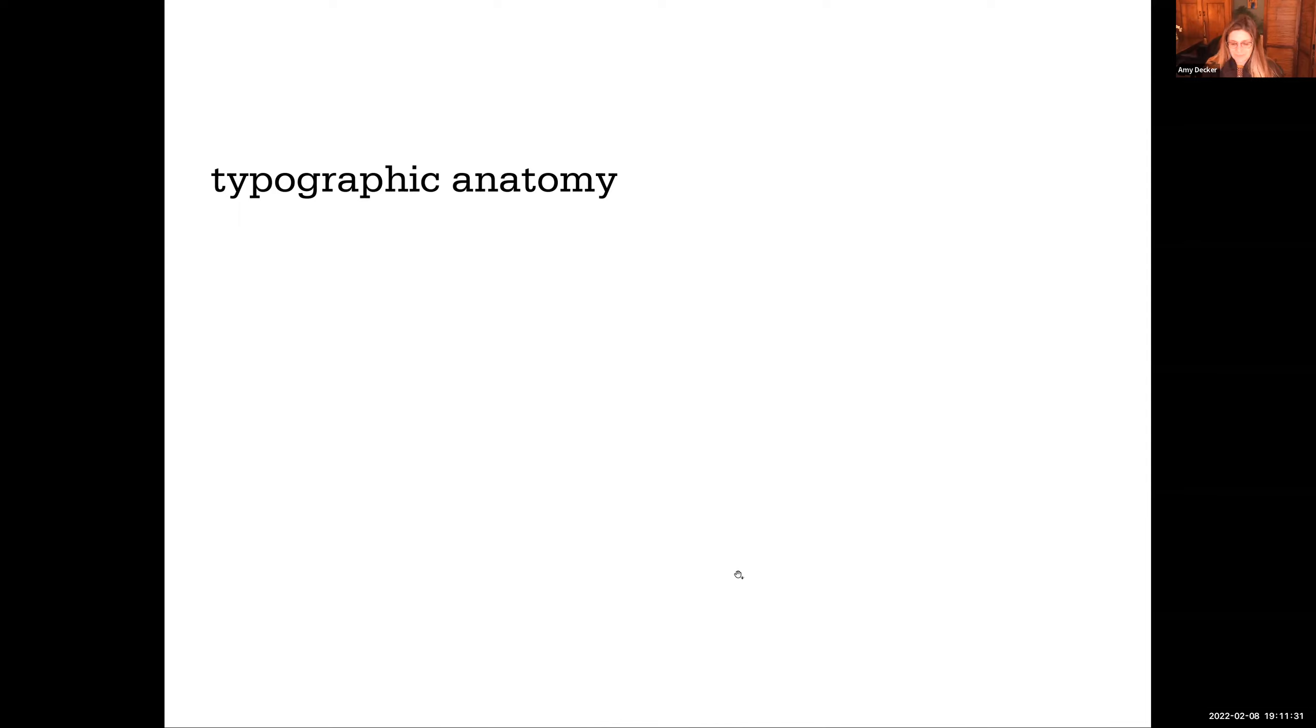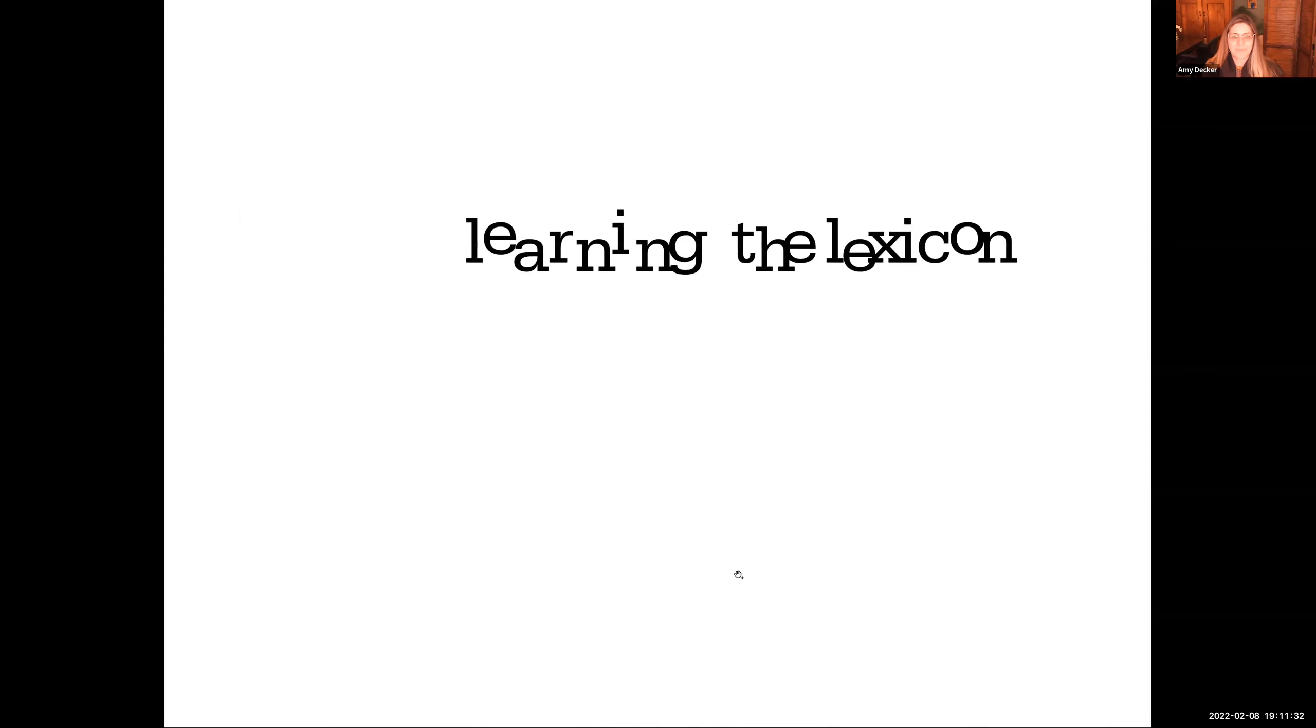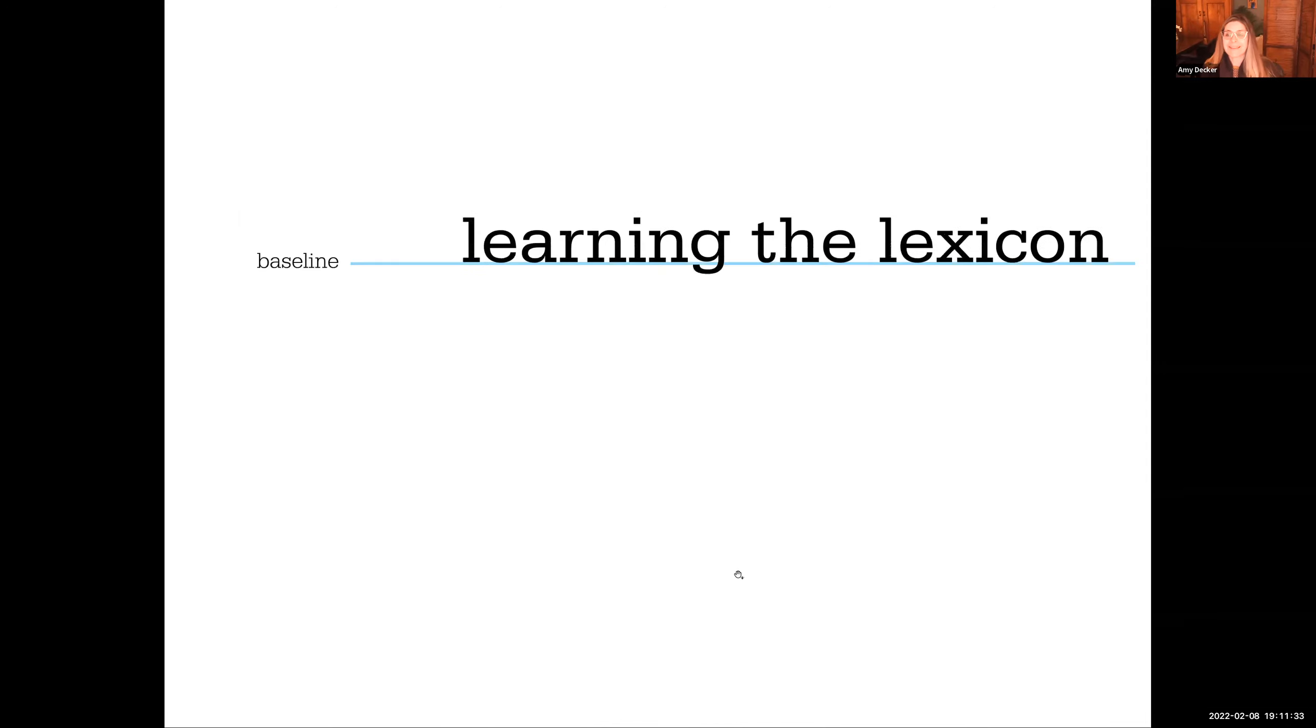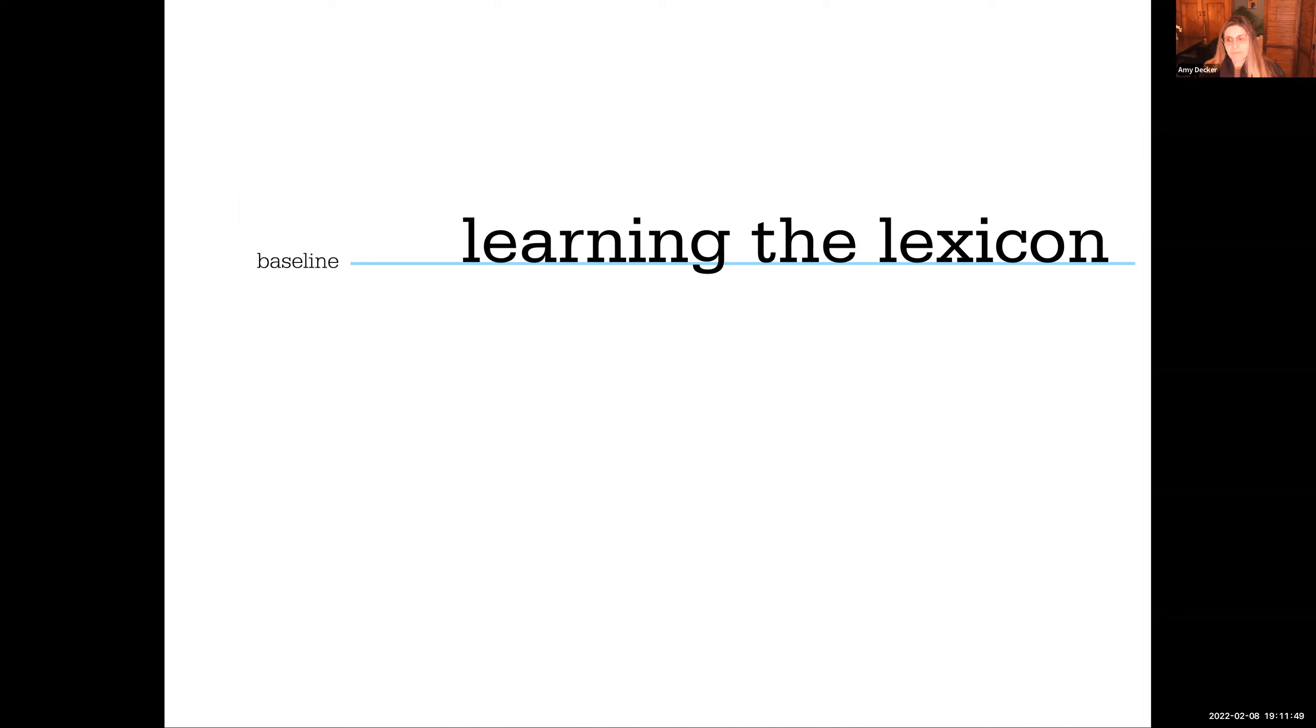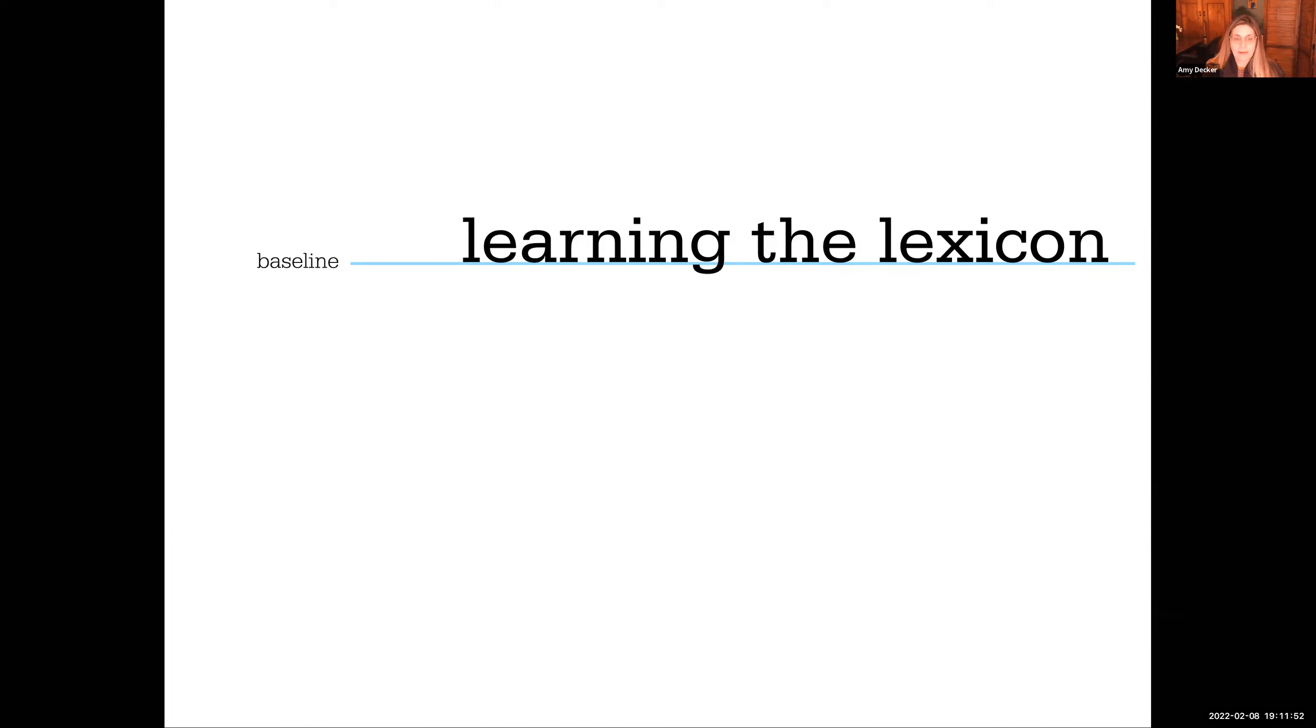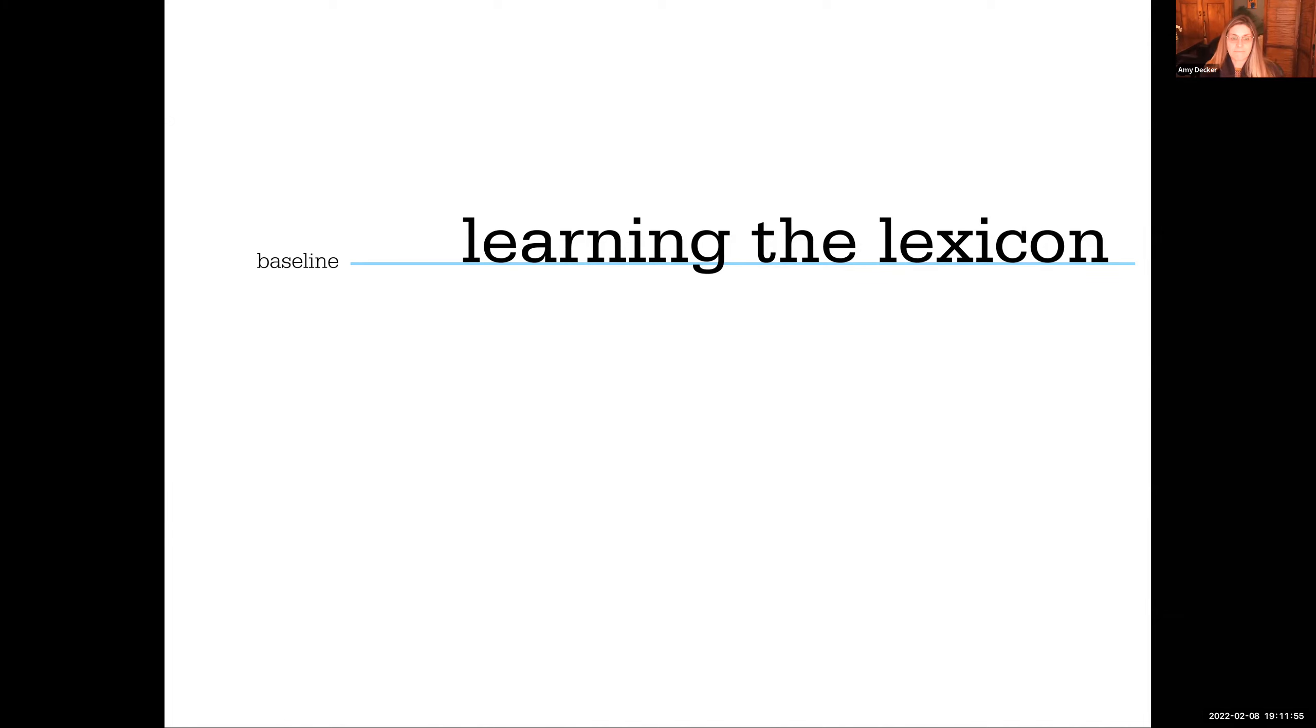Typographic anatomy, learning the lexicon. So everything starts on a baseline grid. When we start aligning our letter forms, we align them on the baseline grid. Sometimes we might design them and take them off the baseline grid for design purposes, but the first line that we lay our letters on is called the baseline grid.